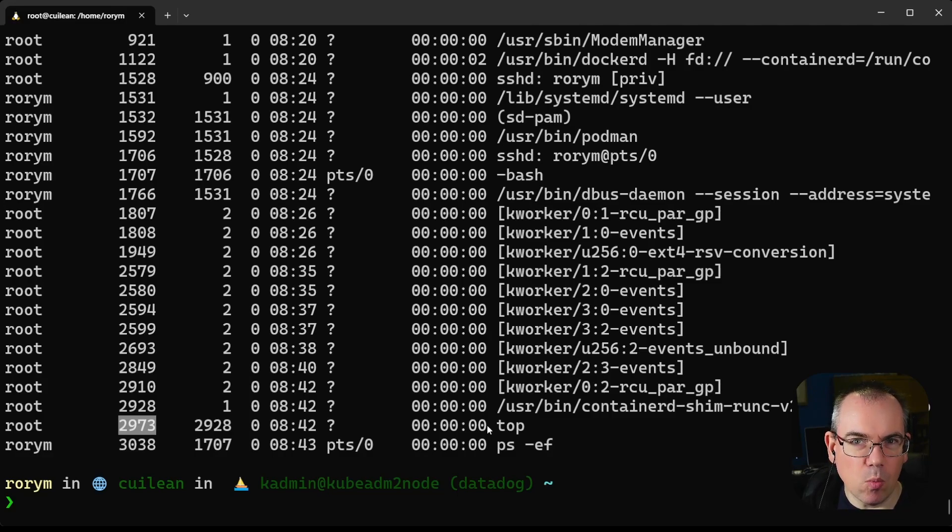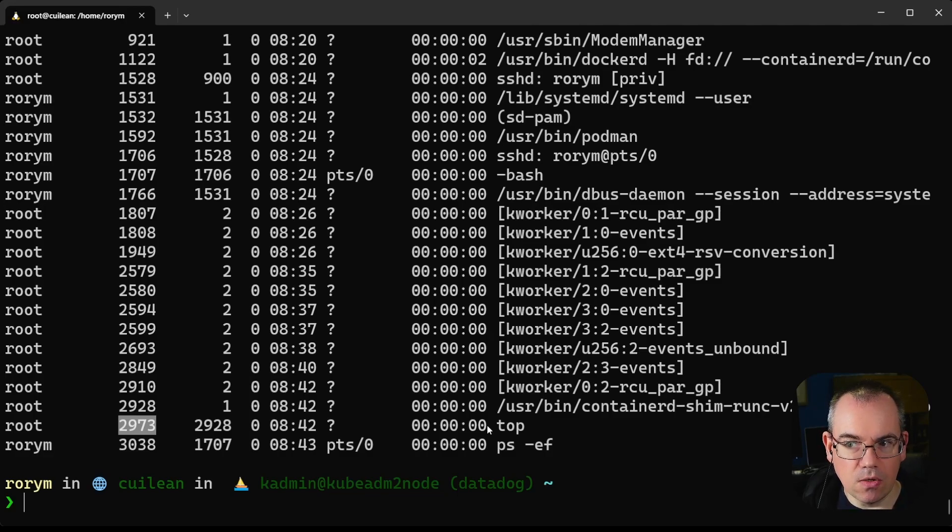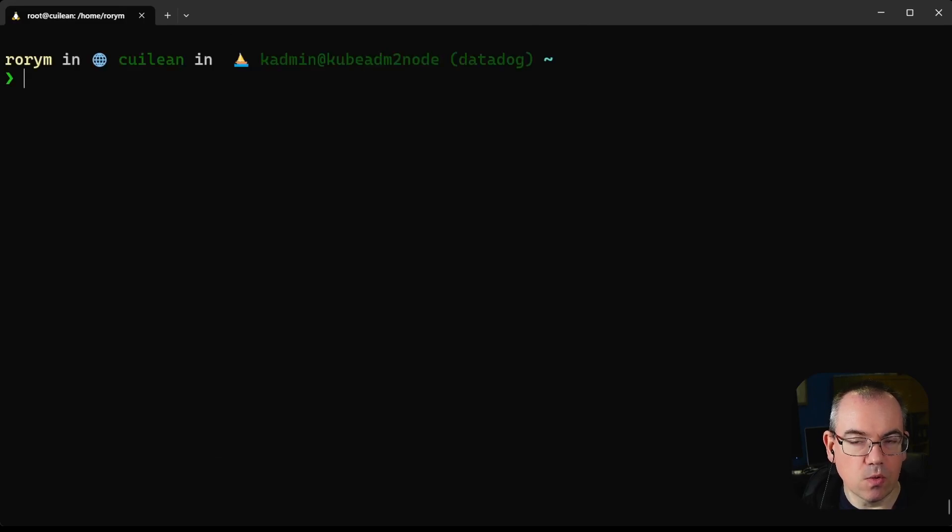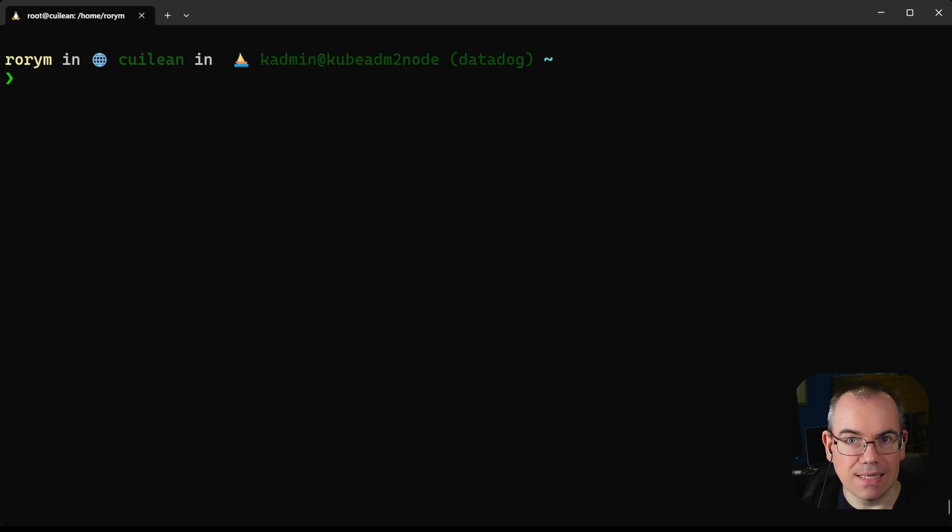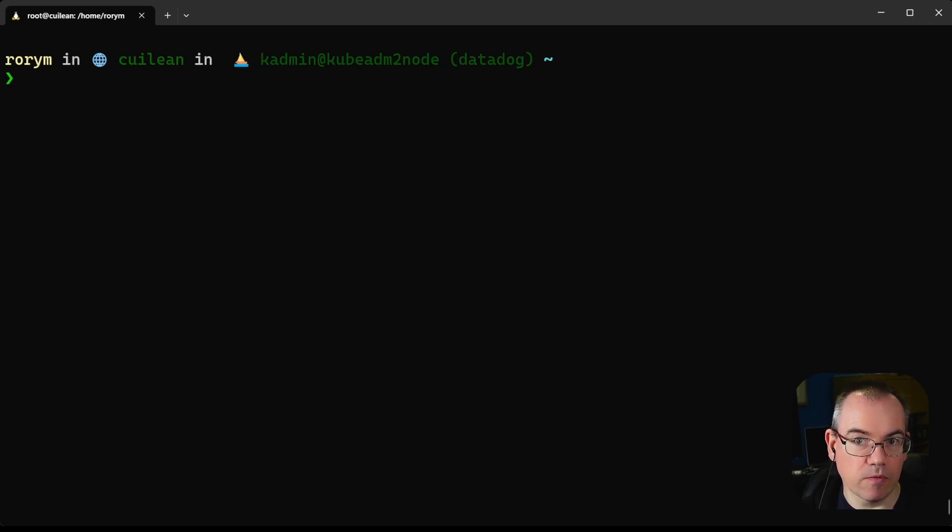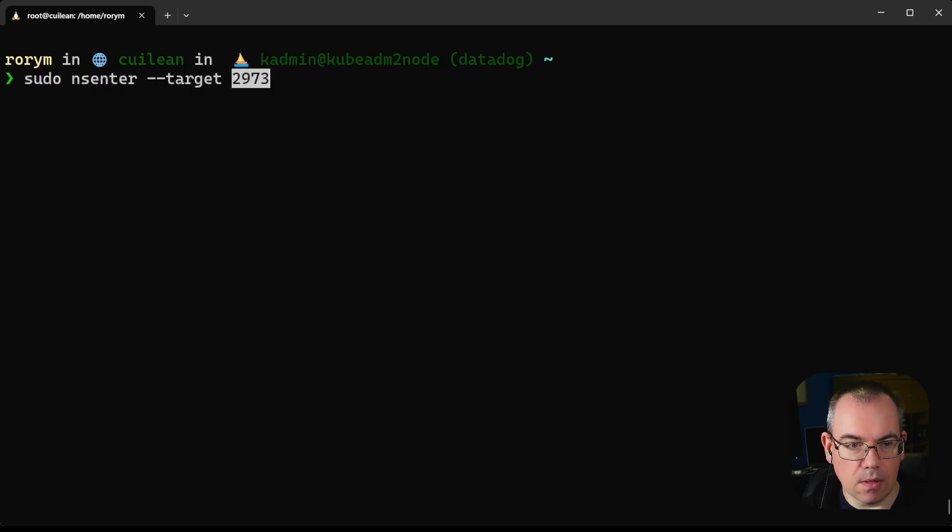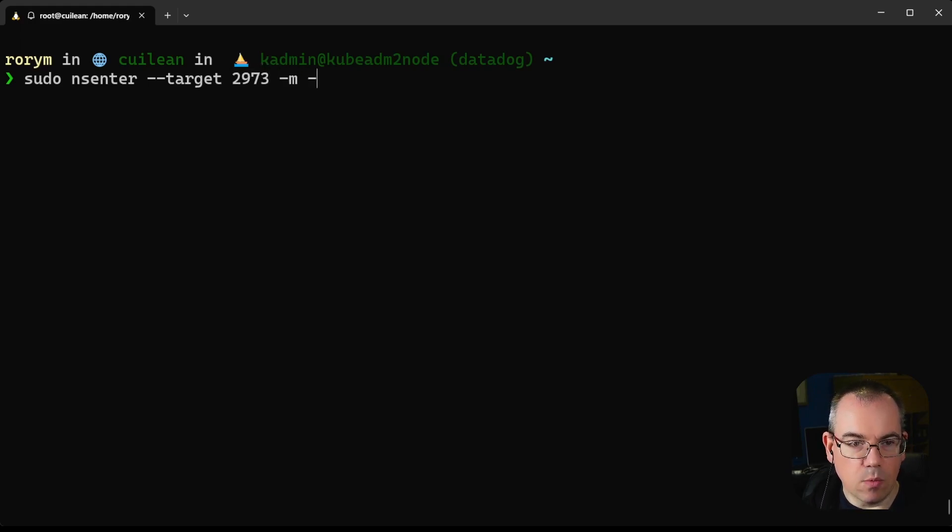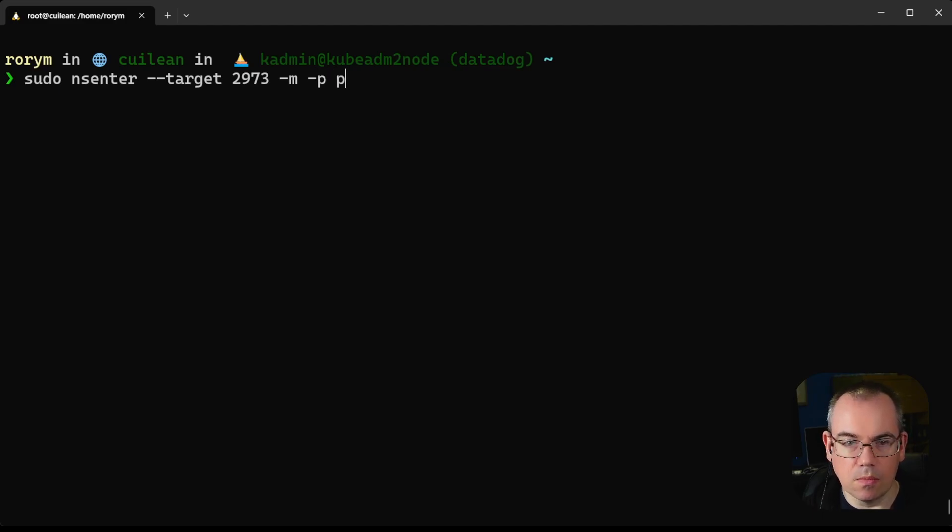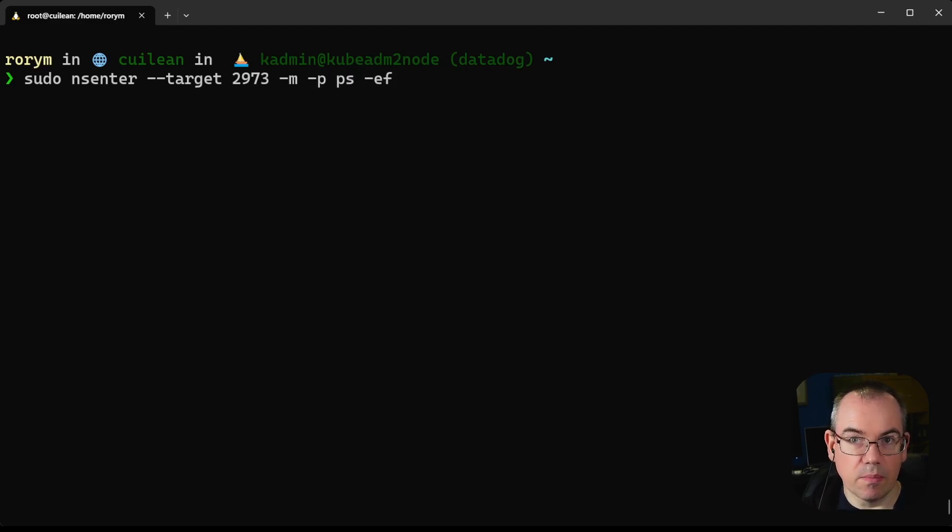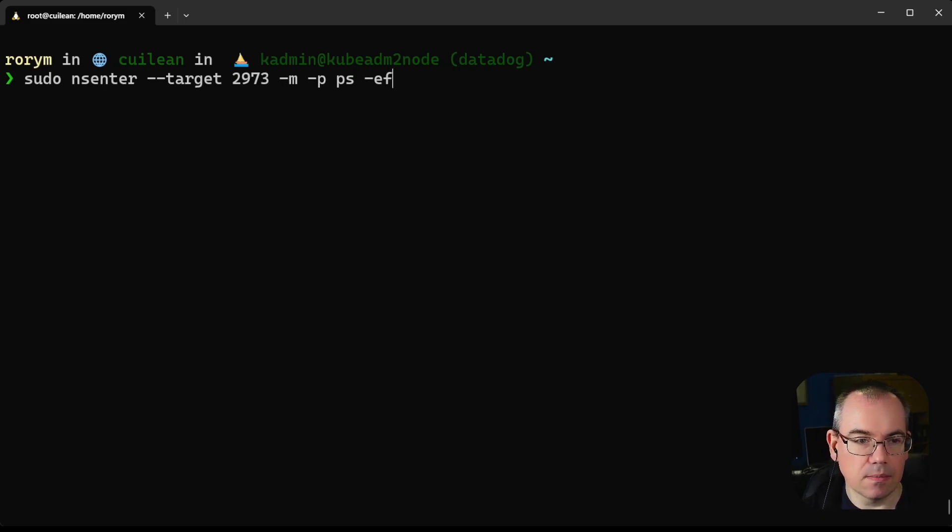But let's think about what that looks like from inside the process namespace. To do that, we're going to use the nsenter command. nsenter is very useful for running commands inside namespaces, so it can be used for things like interacting with containers. We'll run sudo nsenter with our process ID, then run the ps -ef command using nsenter. This will show us the process table inside the process namespace, what's happening inside the container.